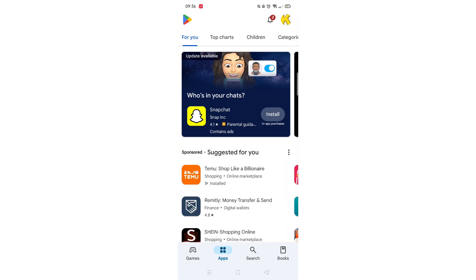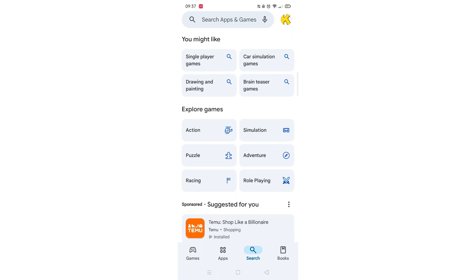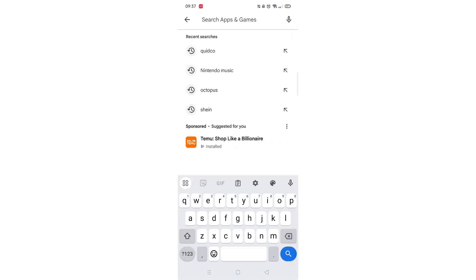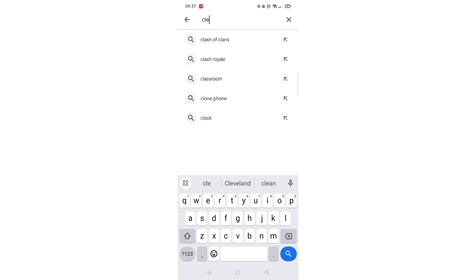Start by opening up the Play Store app and clicking on the search icon at the bottom. Next, tap inside the search bar at the top. When your keyboard appears on screen, type ClearPay.